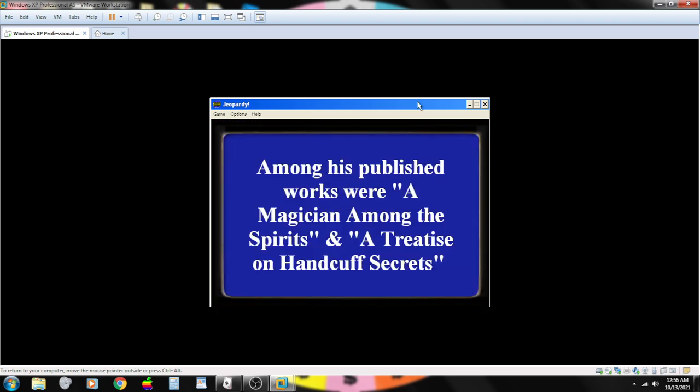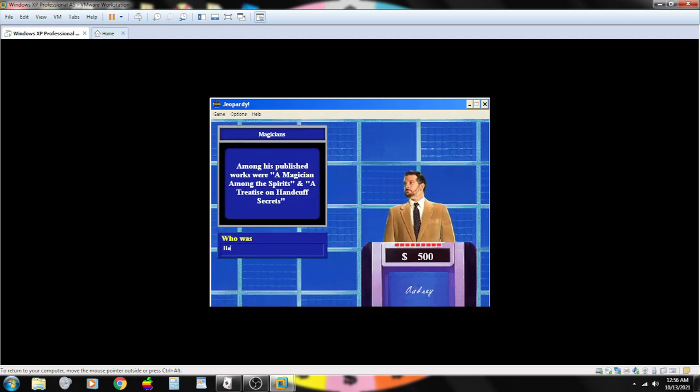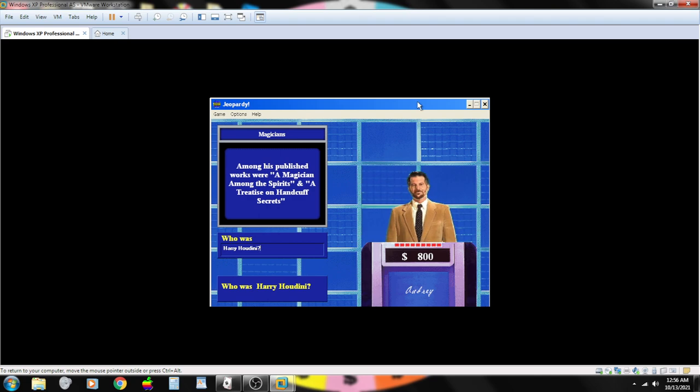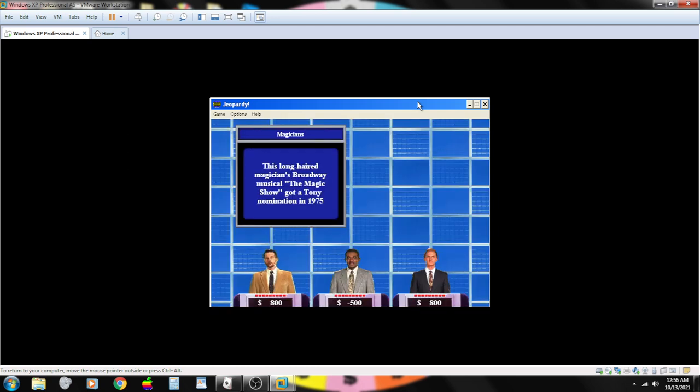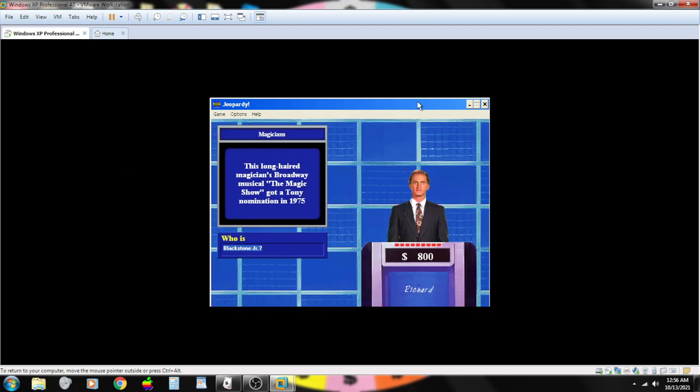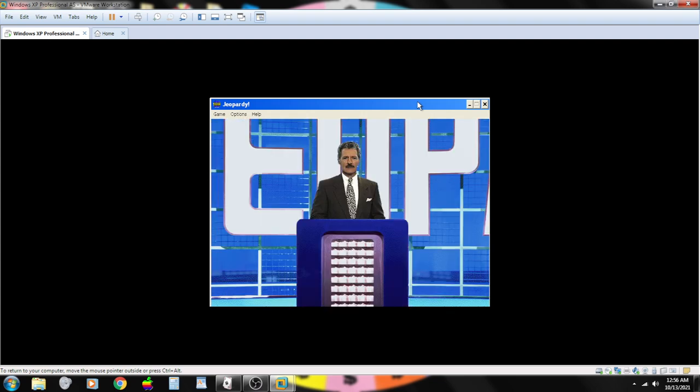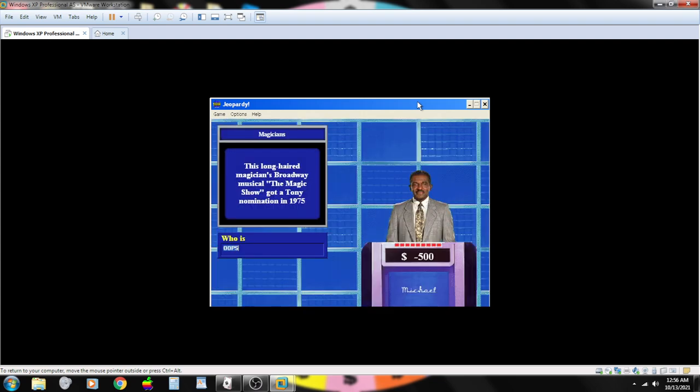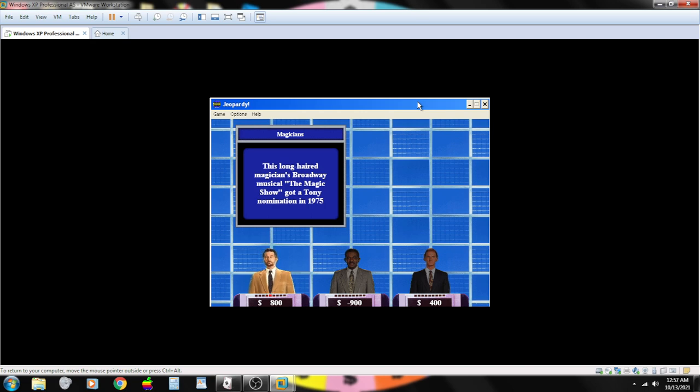Among his published works were Magician Among the Spirits and a Treatise on Handcuffed Secrets. Contestant number one. Who is Harry Houdini? You are correct. This long-eared magician's Broadway musical, The Magic Show, got a Tony nomination in 1975. Contestant number three. Blackstone Jr., no. Sorry. That's incorrect. Doug Henning.